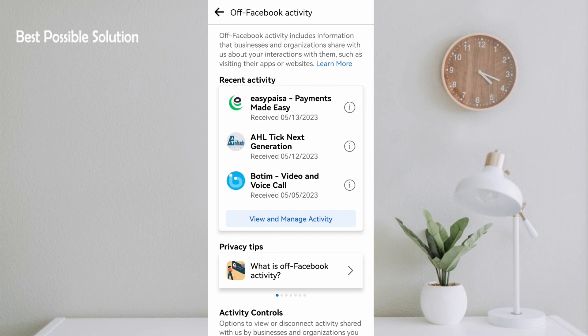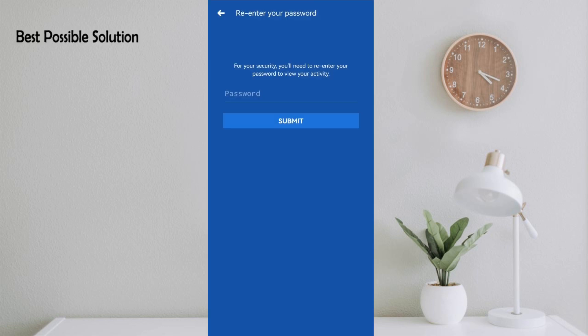All these activities show that Facebook is stealing your information, so you have to stop Facebook from tracking your application. Just click on View and Manage Activity and the Facebook account will ask your password for confirmation that you are a real user.